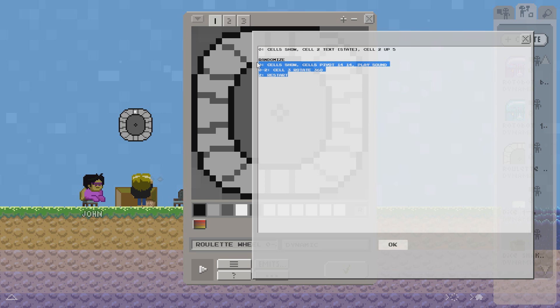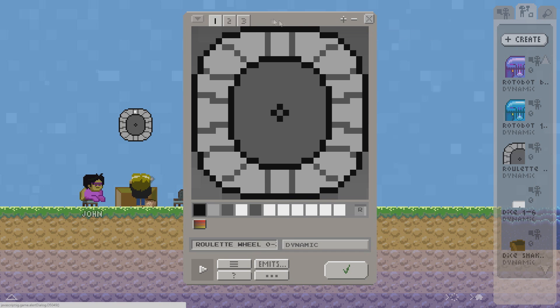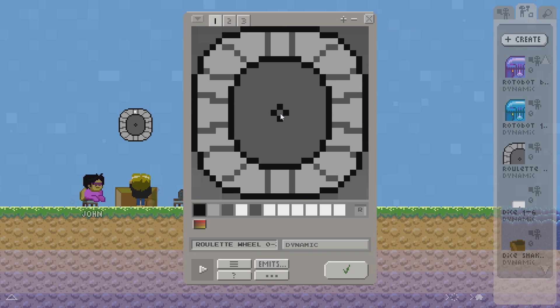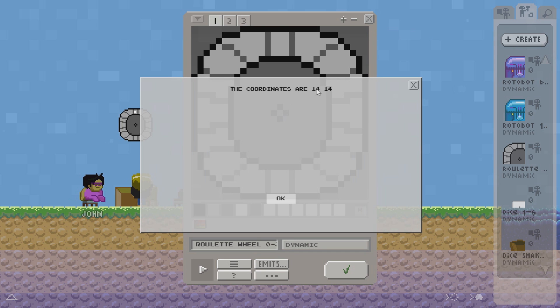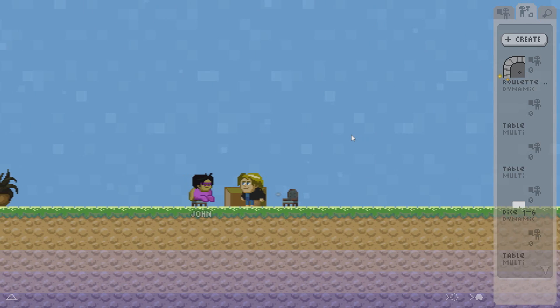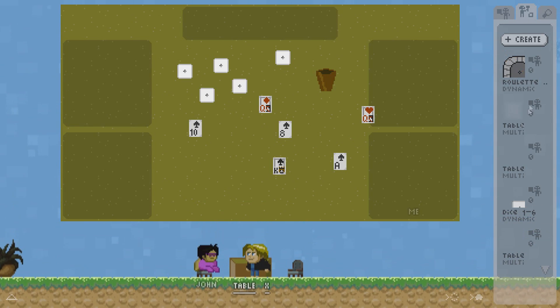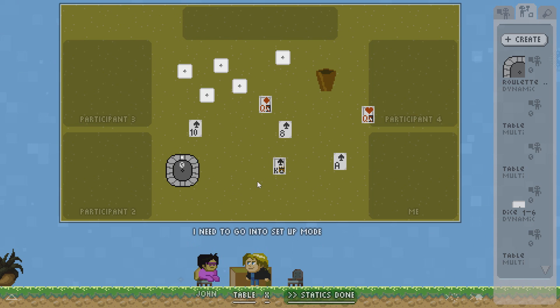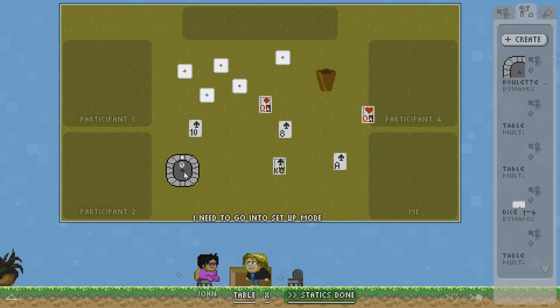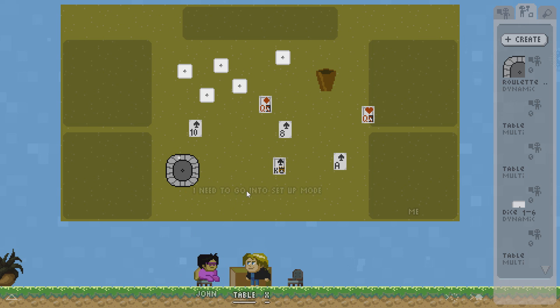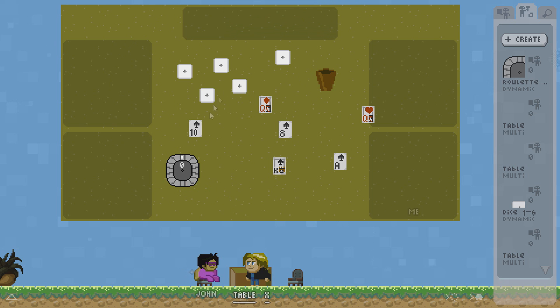And during the randomization state it will rotate the ball around its pivot. The pivot here is 14-14. Which if we go to the center here and hit P is what we get as coordinates. Let's hit save. Open the table again. Drag the wheel here. Set it up as a static. And what happens when I click this now? It will roll the ball and randomize it. You can imagine that you could have a full roulette board here set up as static plus maybe some chips as movables.